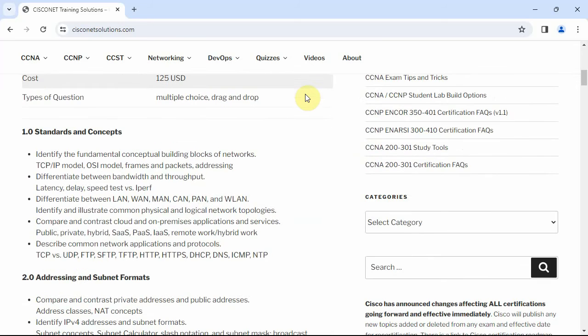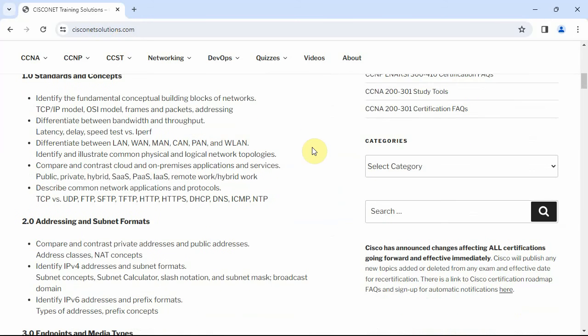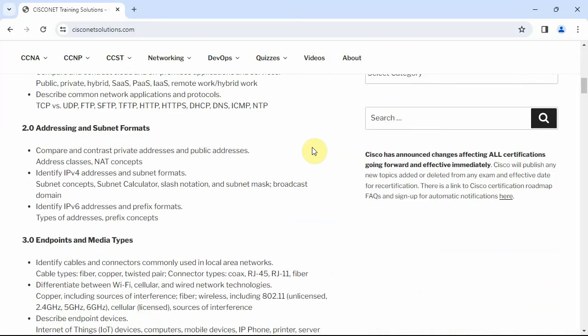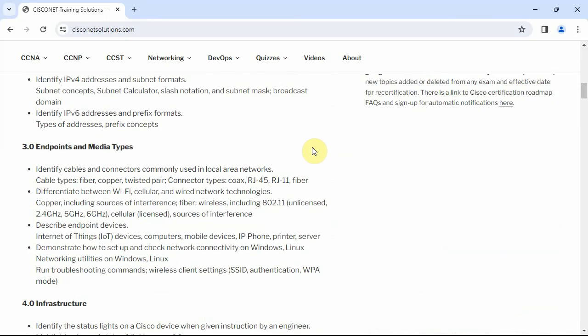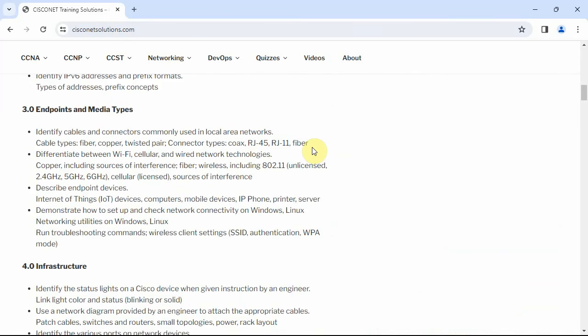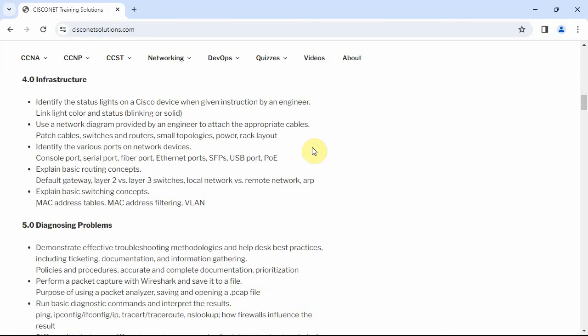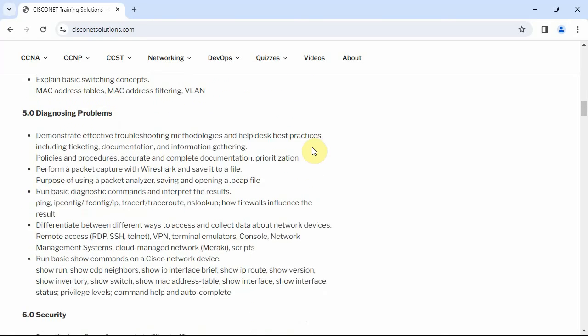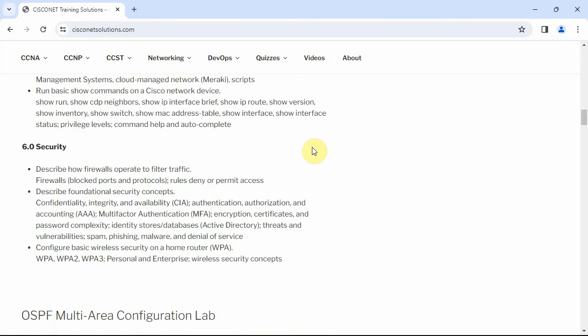What I've got here over Cisco Net Solutions is the syllabus. It's got all five different groups, all the things you're tested on: standards and concepts, addressing and subnetting, endpoints and media types, infrastructure, and diagnosing problems and also some security.